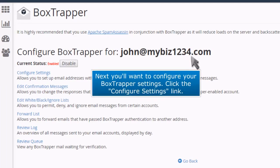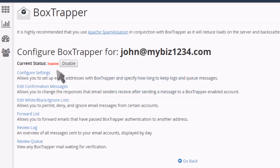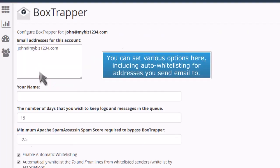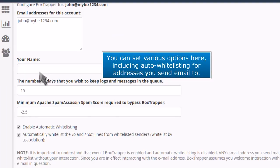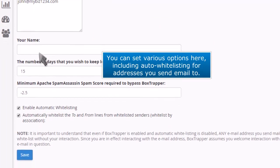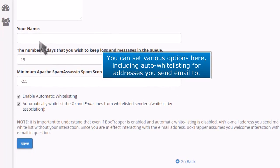Next, you'll want to configure your Box Trapper settings. Click the Configure Settings link. You can set various options here, including auto-whitelisting for addresses you send email to.